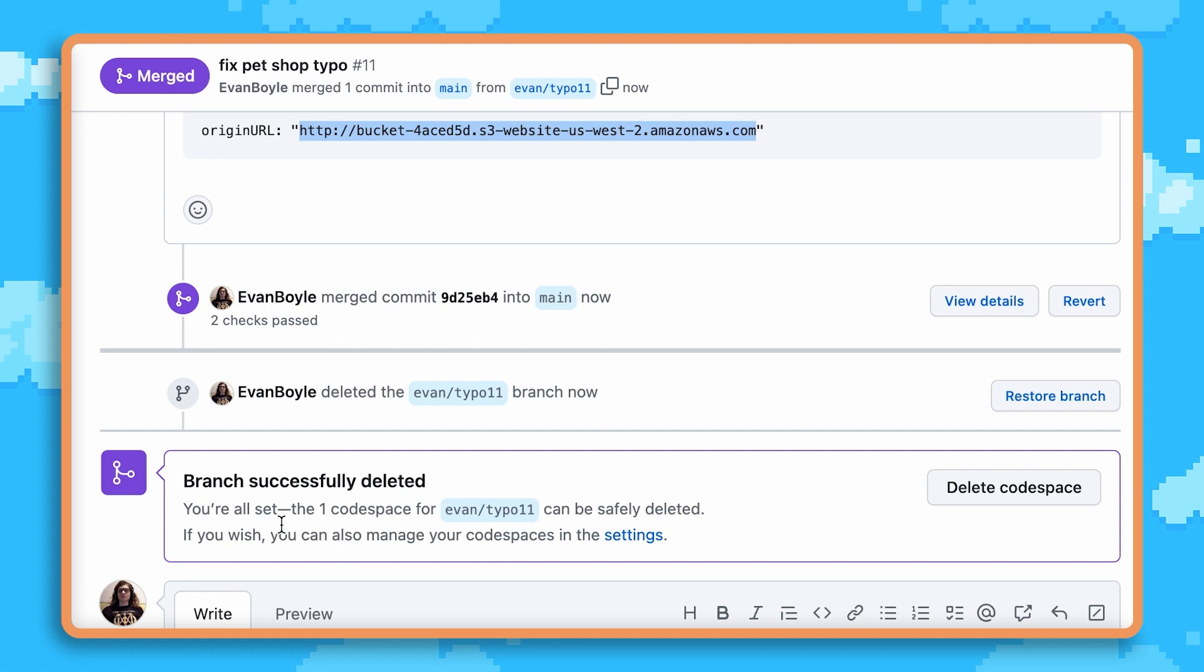A review stack is scoped to the lifetime of the pull request. So every time I push a new commit into the PR, that review stack and environment gets updated automatically. So the latest changes are always deployed without me having to do anything.